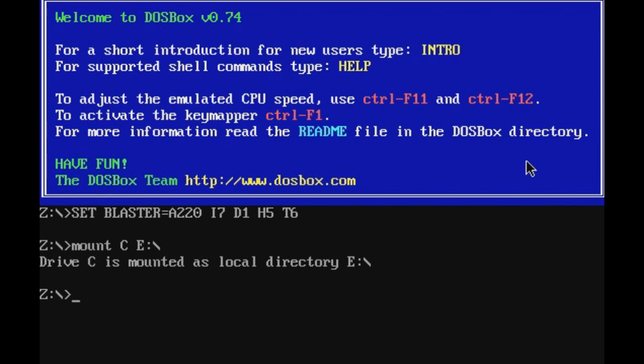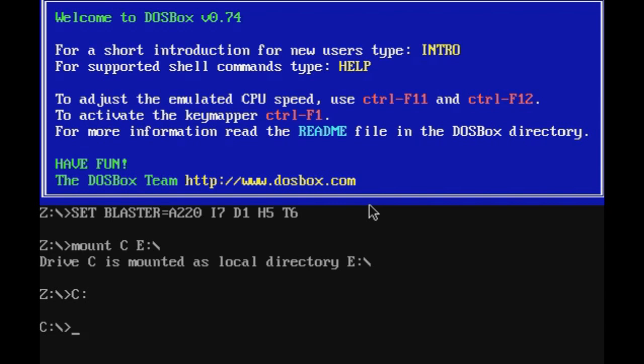Now that that's over, we need to tell it to change from drive Z over here to drive C, which is done by typing capital C, colon, enter. Now we're in our C drive. Now we need to tell it to get to DOS. So we are going to type CD DOS.